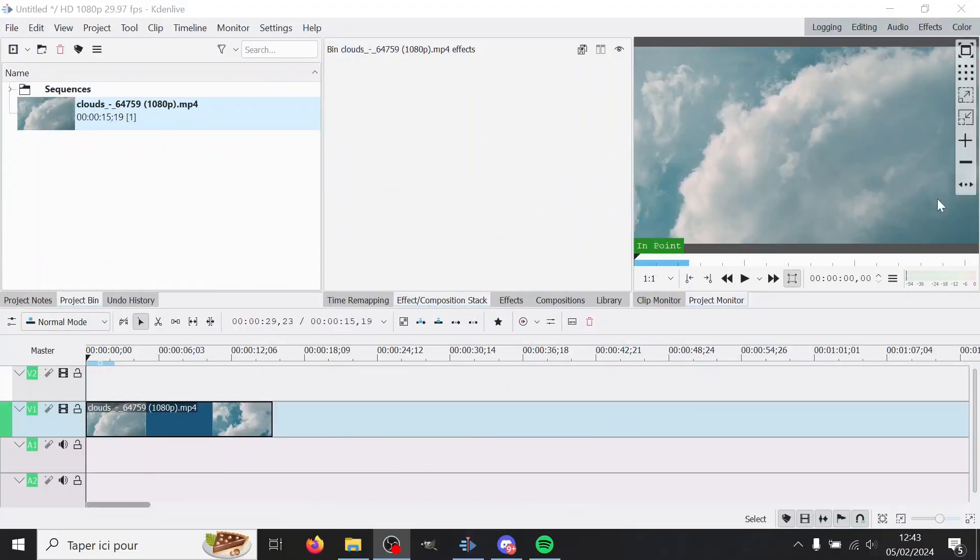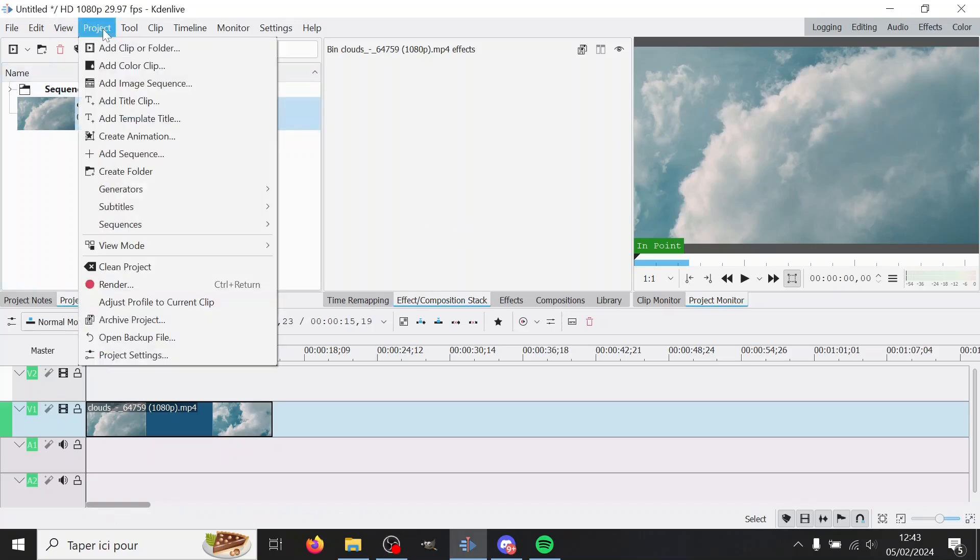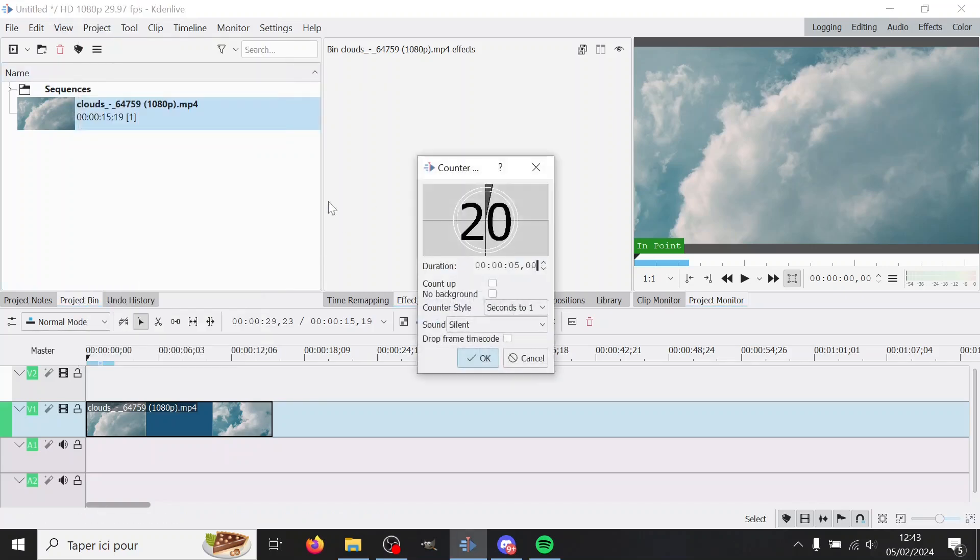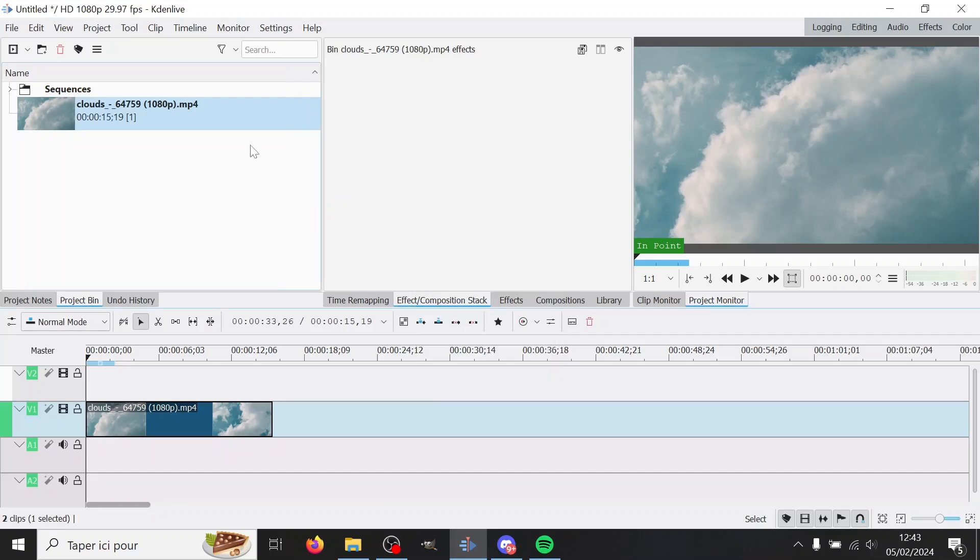Basically, you have two options to make a counter in Kdenlive. You can do Project Generator and Counter, but this doesn't have a lot of options so I don't like it, or you can do it with dynamic text, which is what we're gonna do.